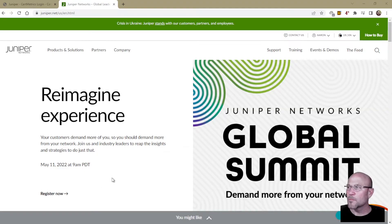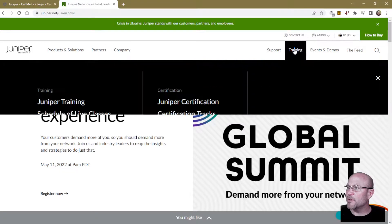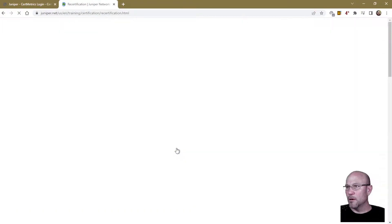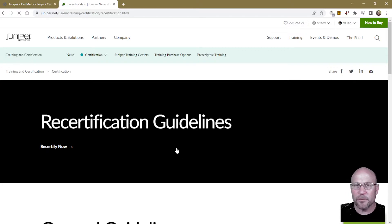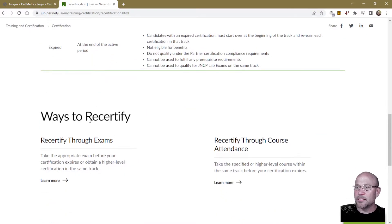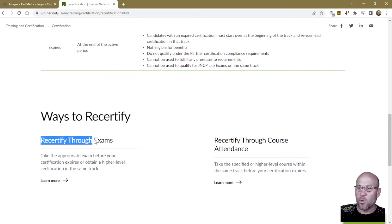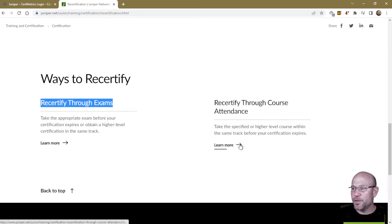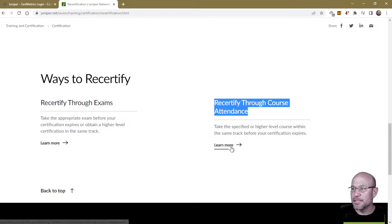Go to juniper.net, go to Training, then Recertification. On here you find out a lot of different information about how to recertify. Here are the guidelines and the different ways to recertify. Of course, you can take an exam to recertify, or if you're already taking a course, you could use that as a way of recertifying — recertify through course attendance.